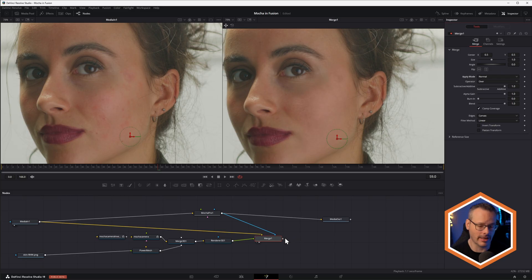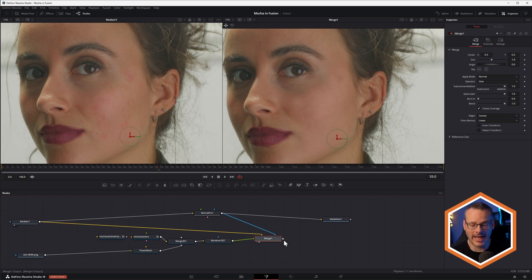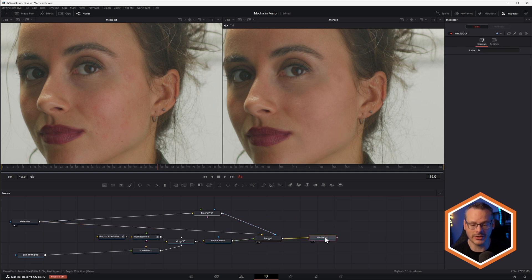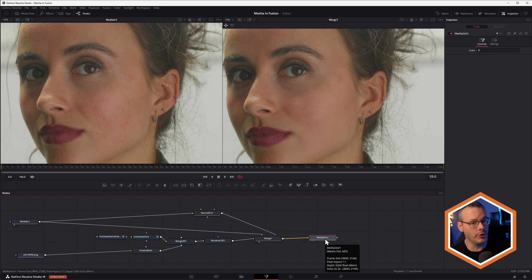The last thing to remember, if we want to actually see this back inside of Resolve, inside of the color page, inside of the edit page, we take that output from the merge and make sure that that is the one that's going to the media out. Otherwise, we're not going to be able to see the difference.